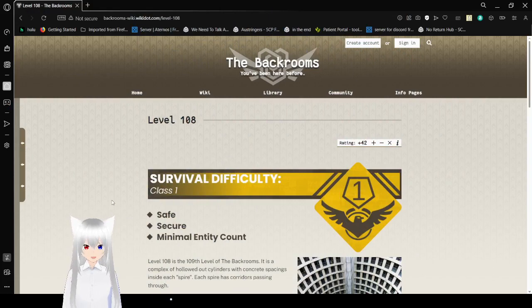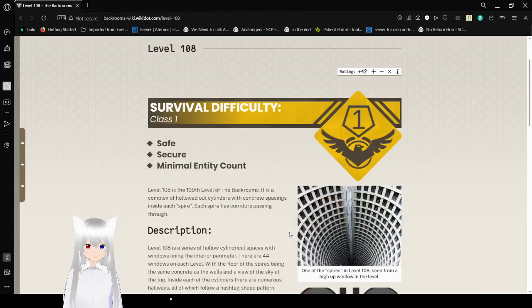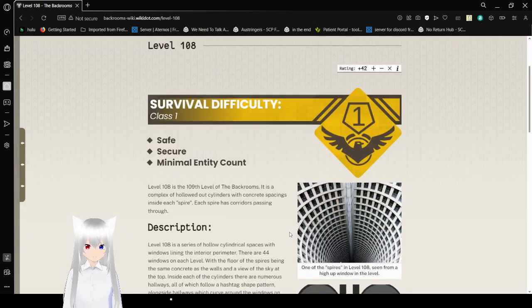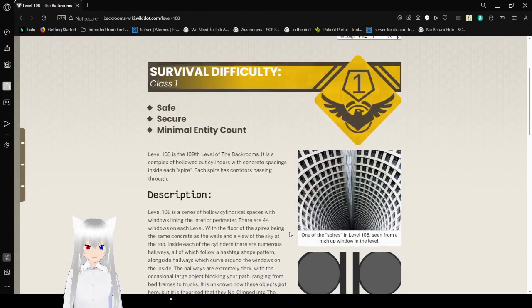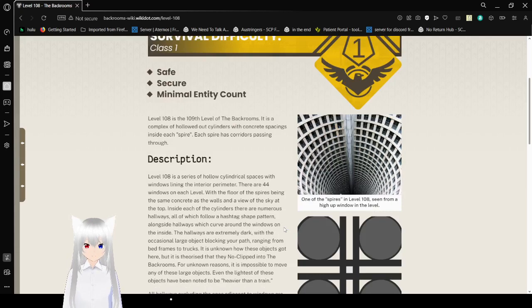Survival Difficulty Class 1: Safe, Secure, Minimal Entity Count. Level 108 is the 109th level of the backrooms. It is a complex of hollowed-out cylinders with concrete spacings. Inside each spire, each spire has corridors passing through.